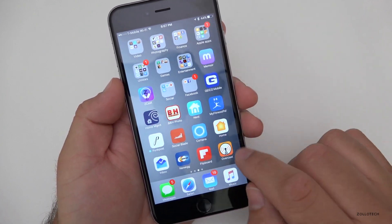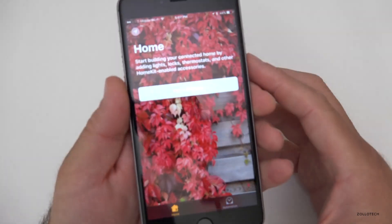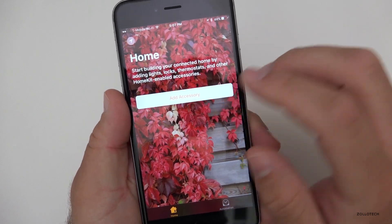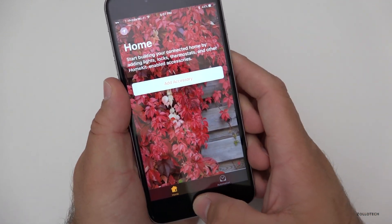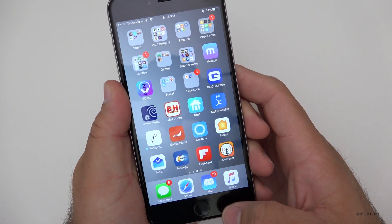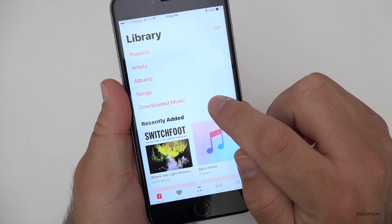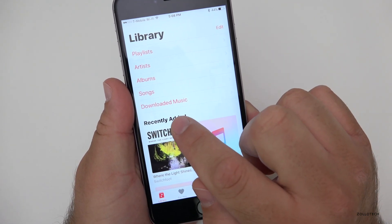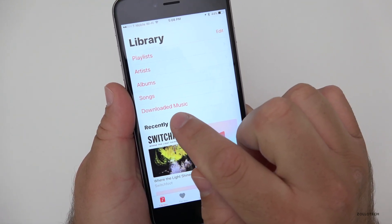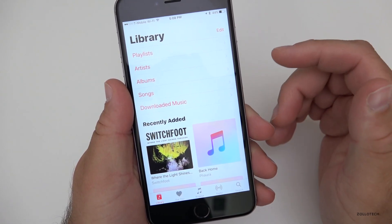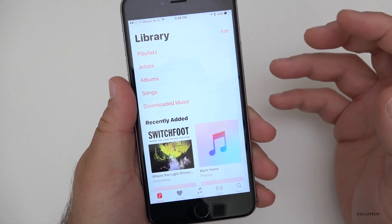They've also tweaked the Home UI for Apple's Home app — changed a little bit, nothing too dramatic. In Apple Music, the label that previously said 'downloads' has been changed back to 'downloaded music.' They keep tweaking these things over and over until they get it right.